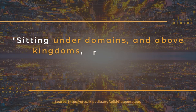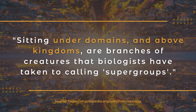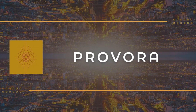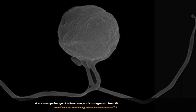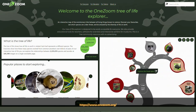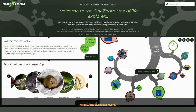Sitting under domains and above kingdoms are branches of creatures that biologists have taken to calling supergroups. About five to seven have been found, with the most recent in 2022 and before that in 2018. The second level of the tree of life is the kingdom level, and this is where they have inserted this newly discovered life form. This is an ancient branch of the tree of life that is roughly as diverse as the animal and fungi kingdoms combined — and no one knew it was there. And this is the what-the-F moment.